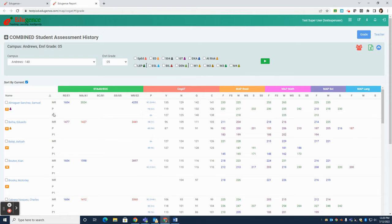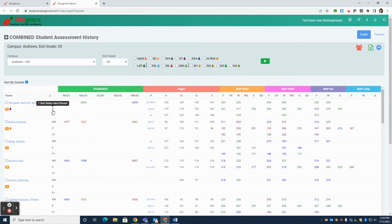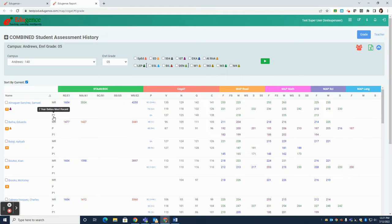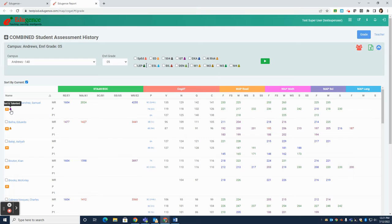For each student, you see three rows of data. MR stands for most recent data. P is for prior year data, one year before the most recent. And then P1 is two years before the most recent. Underneath each student, you will see an icon that shows their demographic codes and any special populations that they may belong to. When you hover your mouse over them, you'll be able to see what those codes stand for.